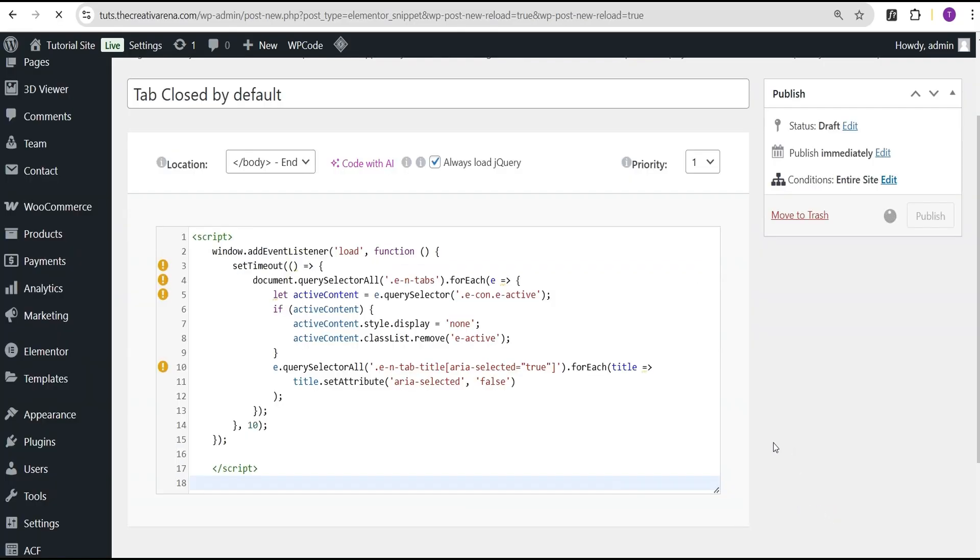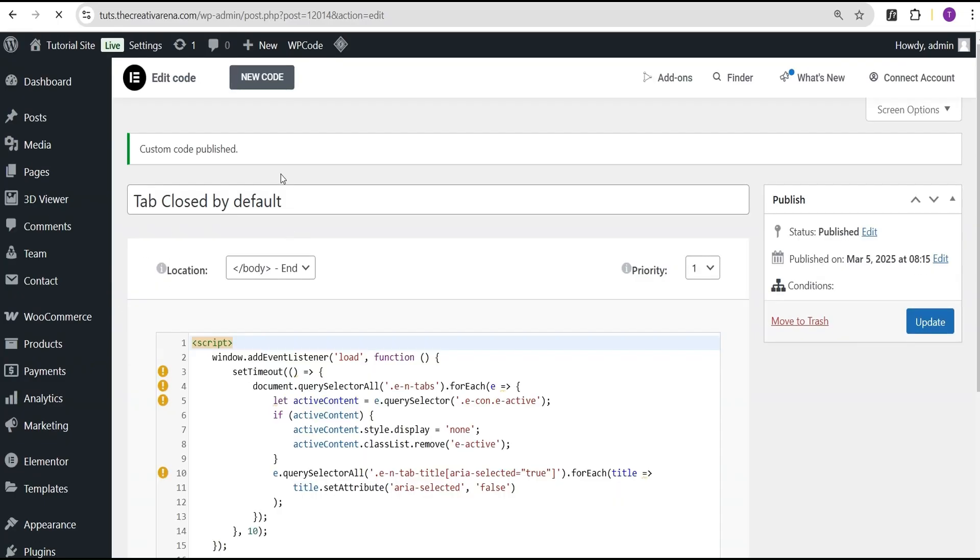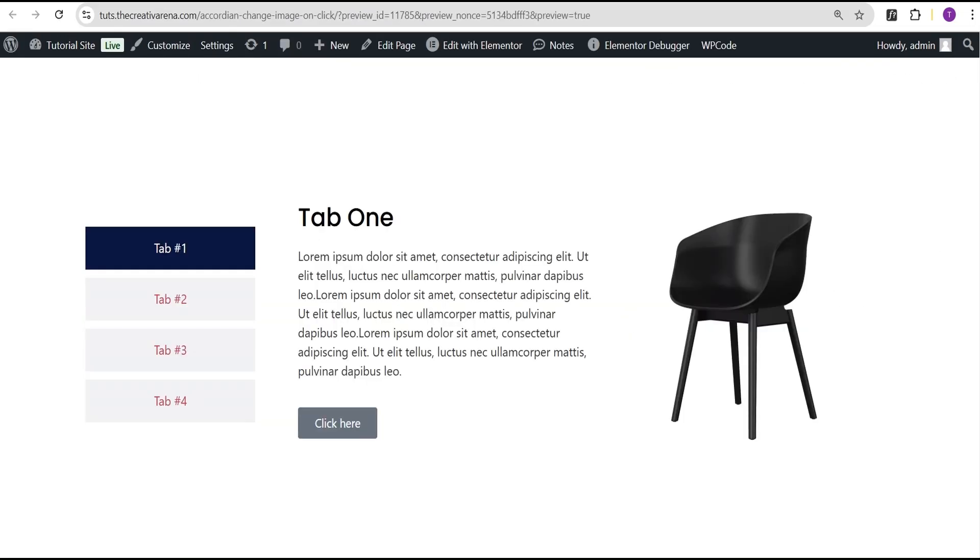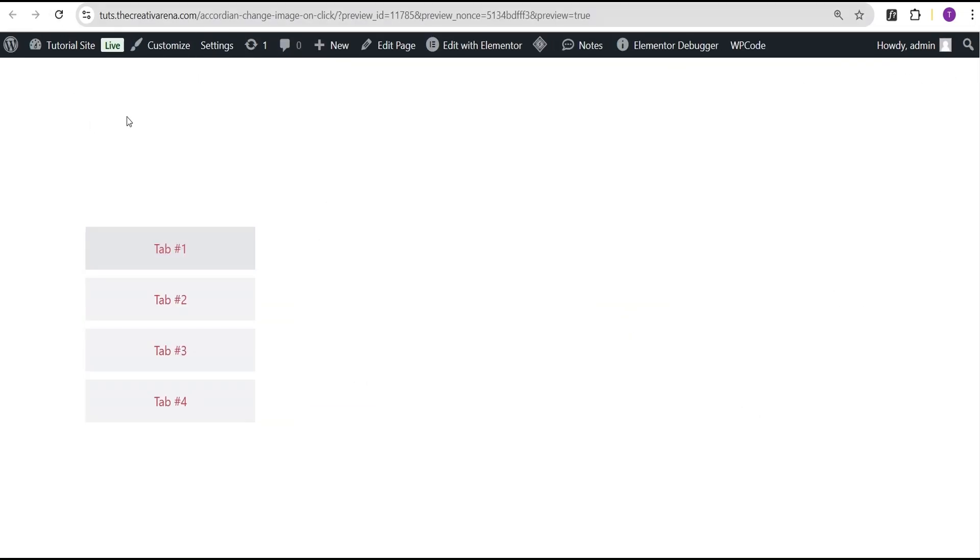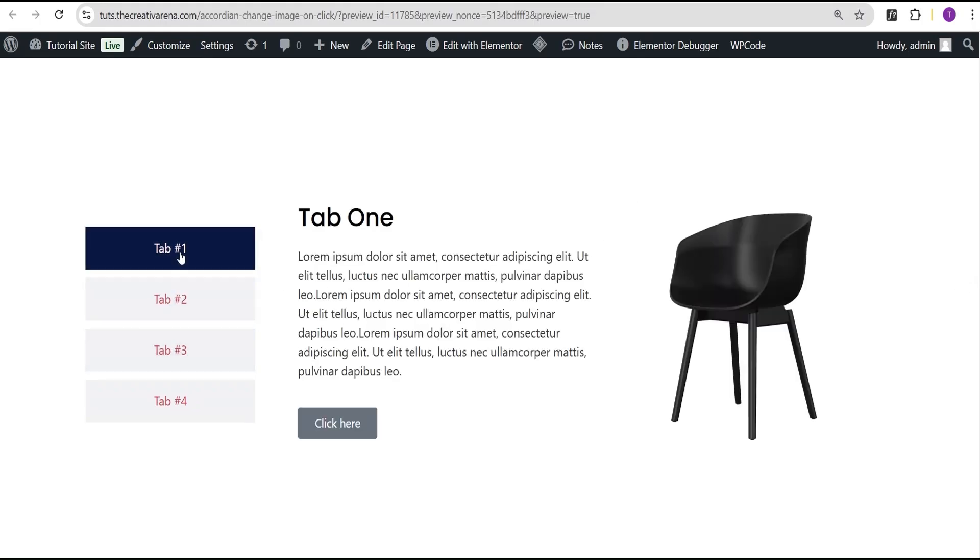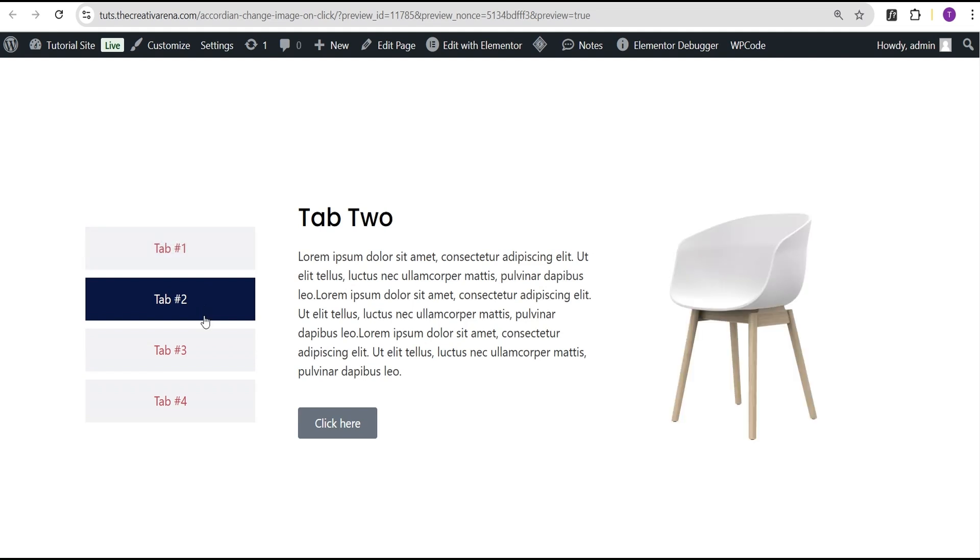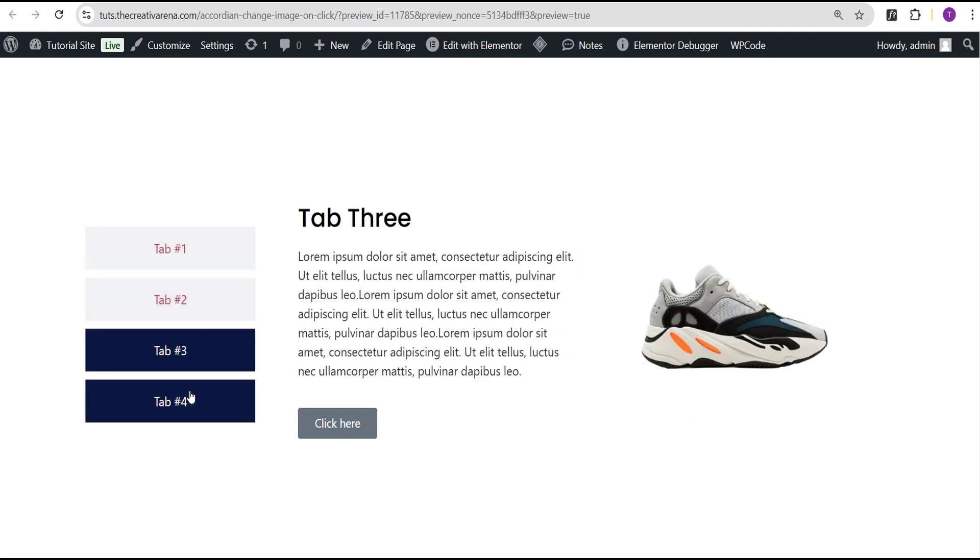Click on Save Changes. Now when we come over here and refresh this, you can see by default it is gone. When you click, you now see the content here.